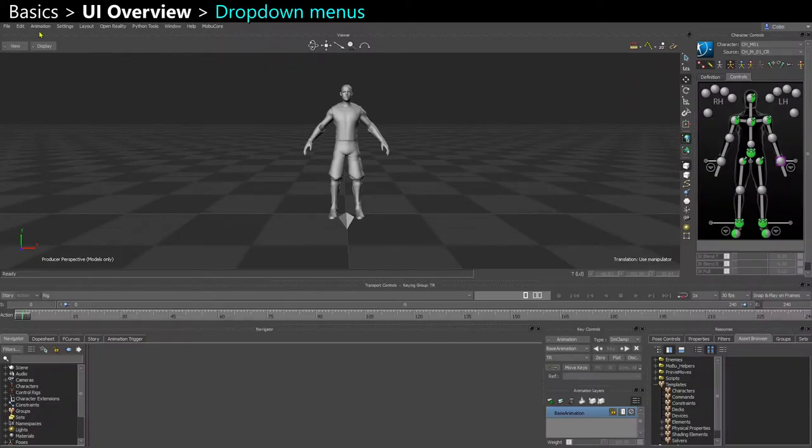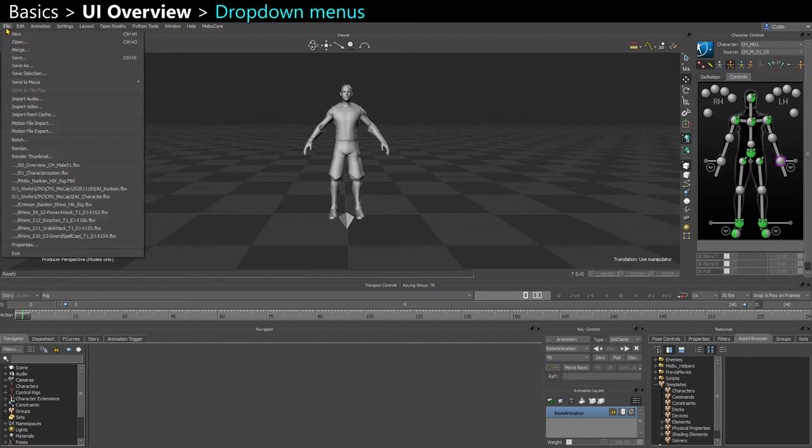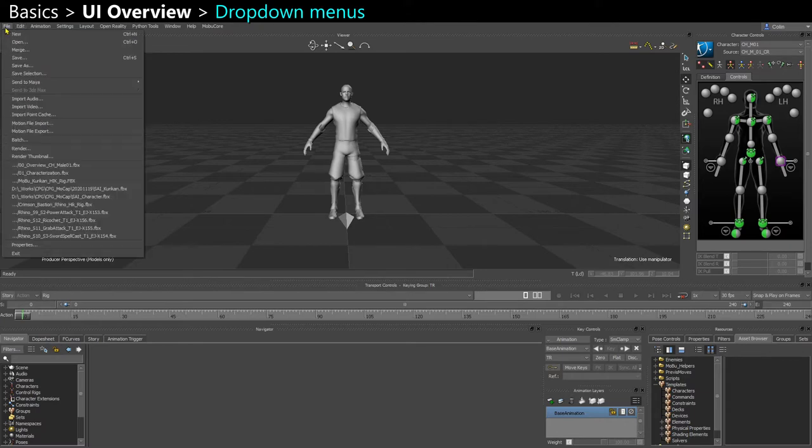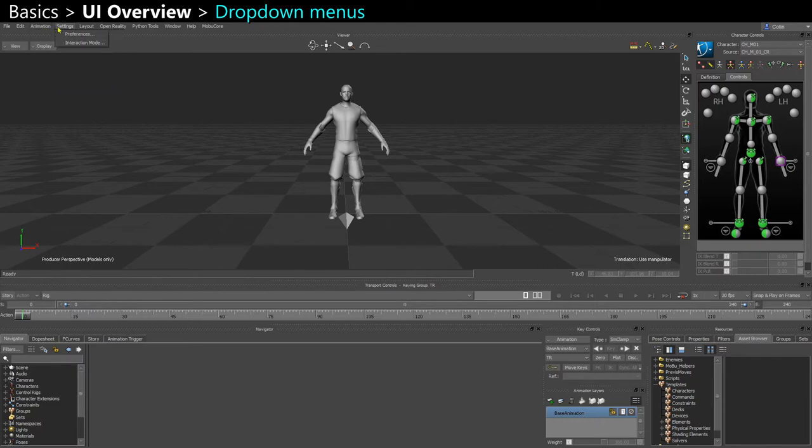Let's start with the top left corner. Here you have all your drop-downs. I'll make a specific video about that. The file saving, opening a scene, edit, so undo, redo, copy paste.